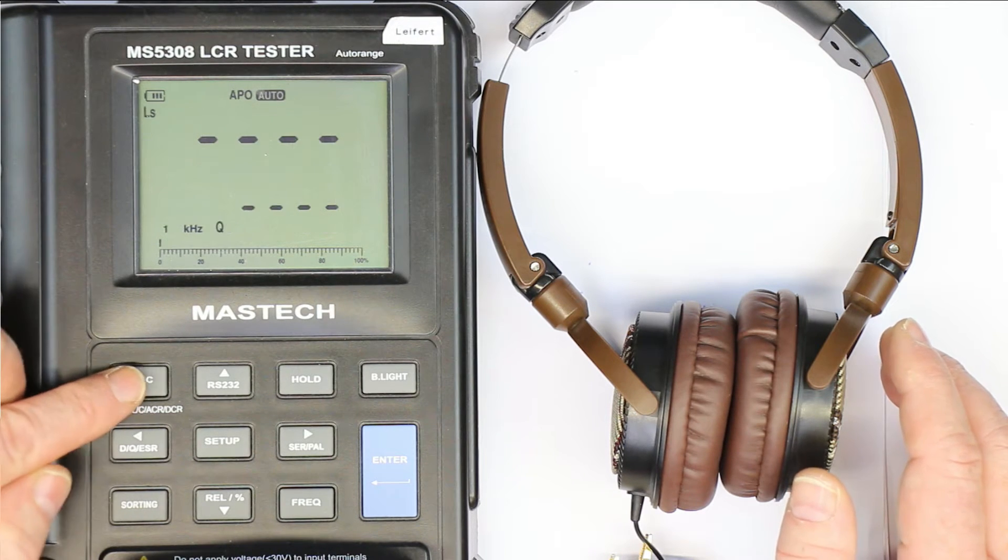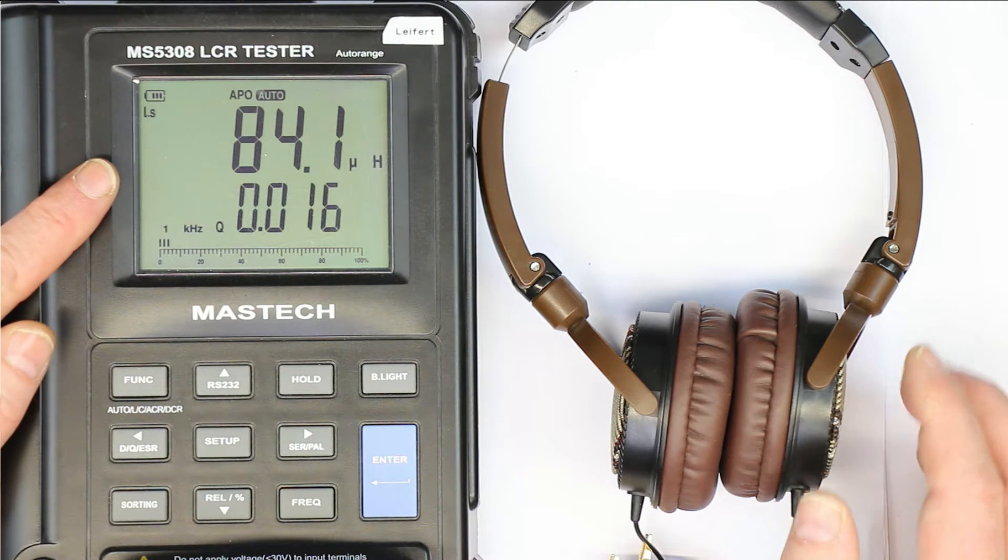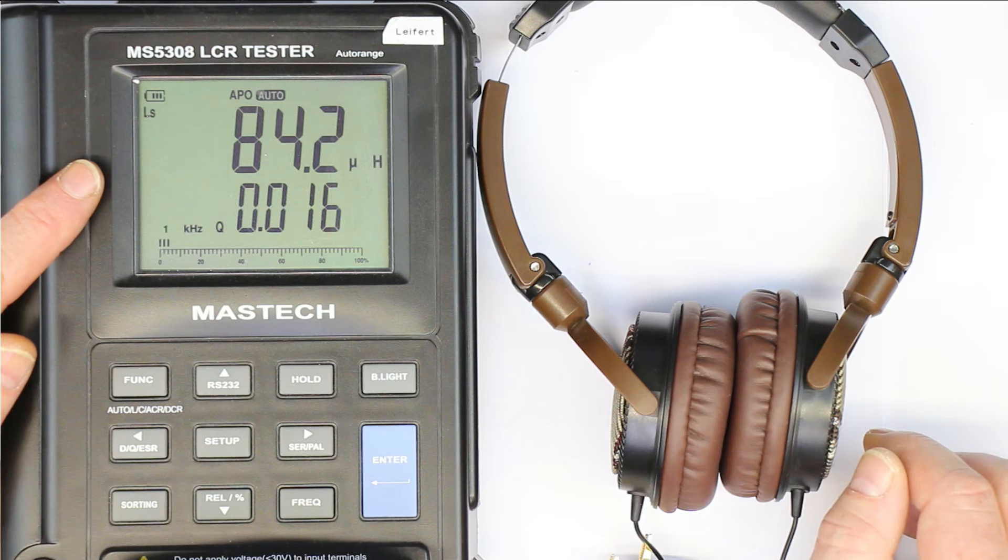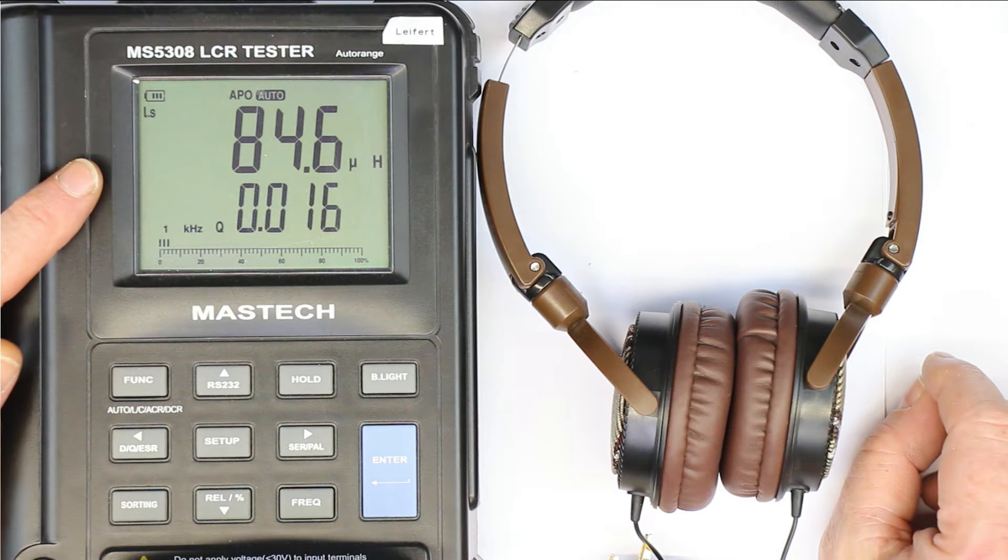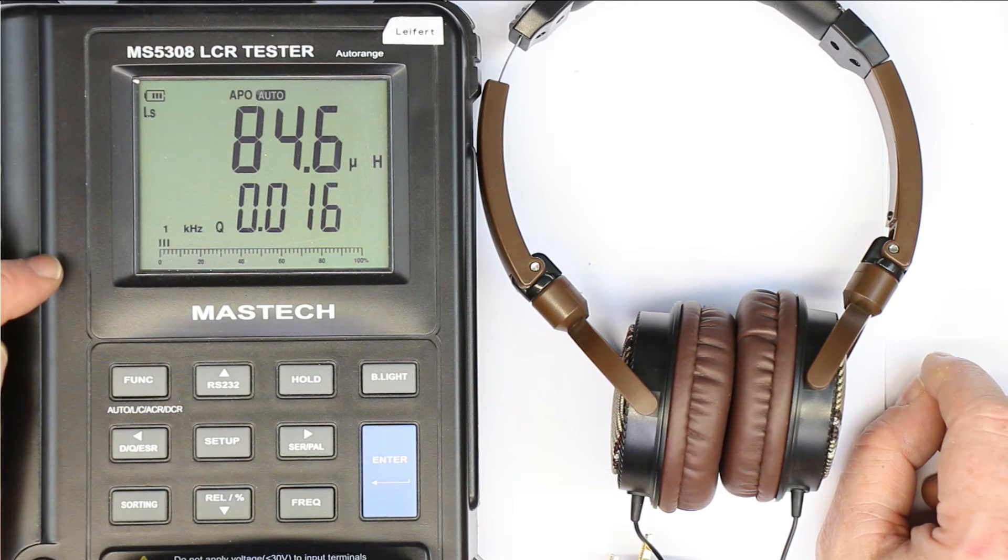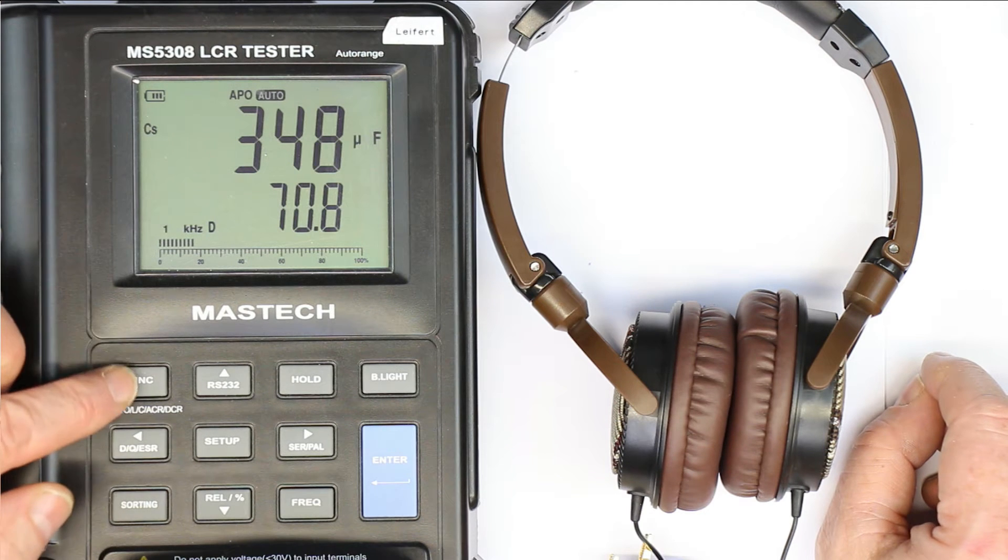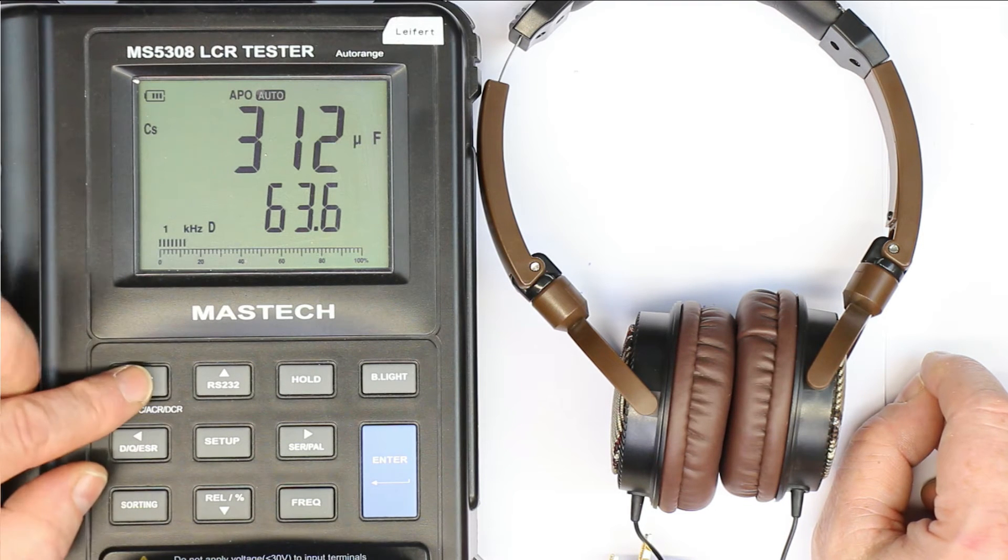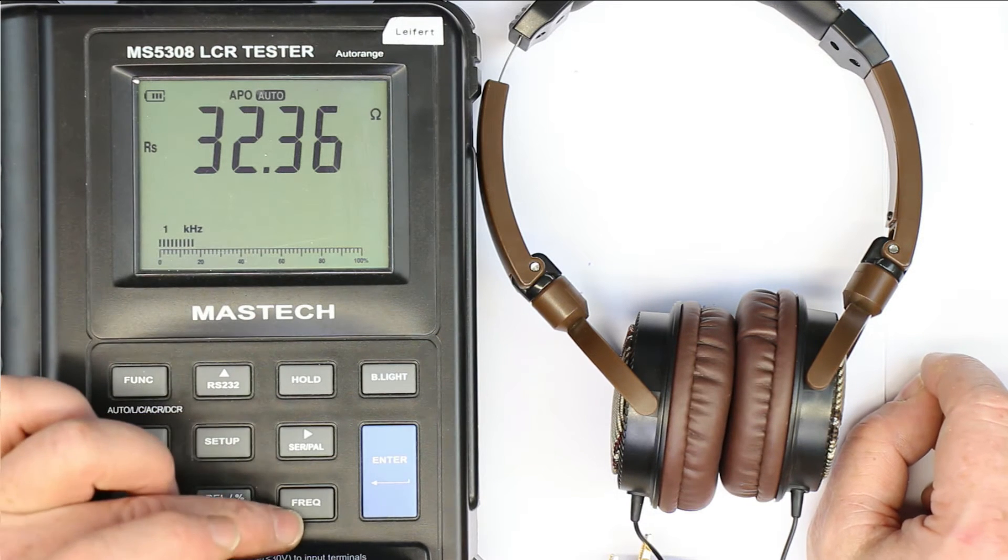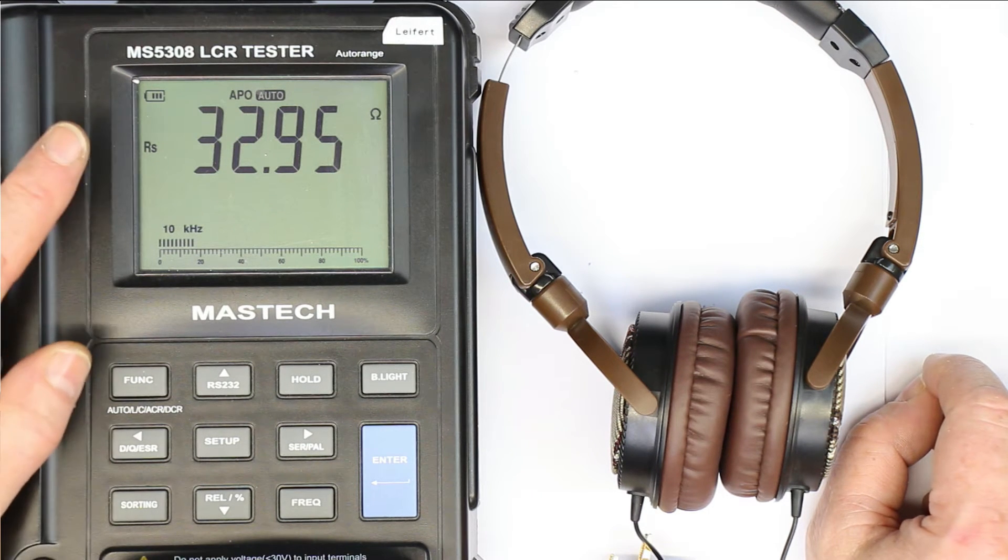Let's see what other properties we have. We have a serious inductivity, that is clear because there is a coil inside which generates the magnetic field to move the membrane and generate the acoustic sound. In this case, we have 85 microhenry. The series capacitance doesn't interest us, it's so big we can completely neglect this. Let's see if this changes with frequency. At 10 kilohertz we still have 32 ohms.